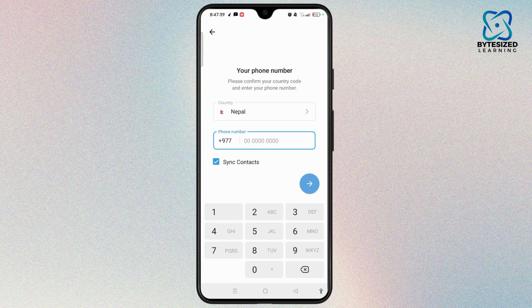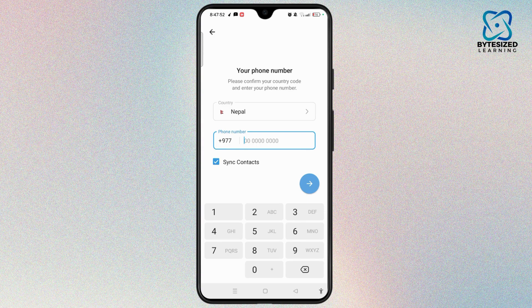Once you enter the phone number, tap the arrow icon at the bottom right corner. A verification code will be sent to your mobile device — enter the code to verify your number. After that, you can enter your username and set up your profile. Once done, you can easily switch between two accounts on the same device.